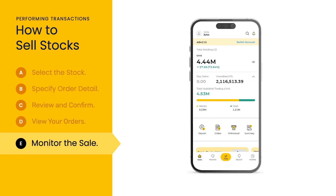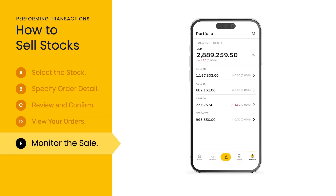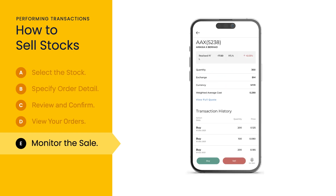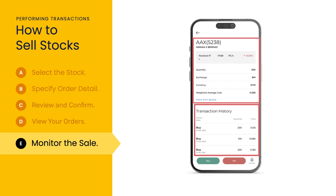After the sale has been matched, go to portfolio. Select the relevant account and scroll down to my stocks and select realized profit and loss. Tap the stock and you can view the remaining quantity of stock along with its transaction history.